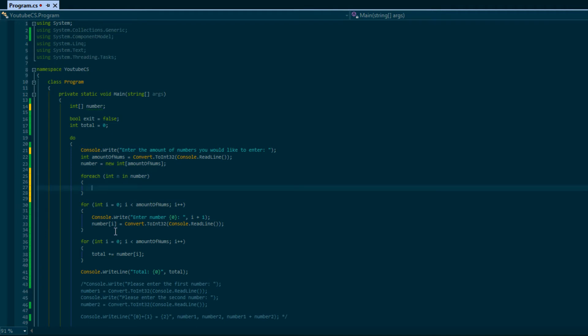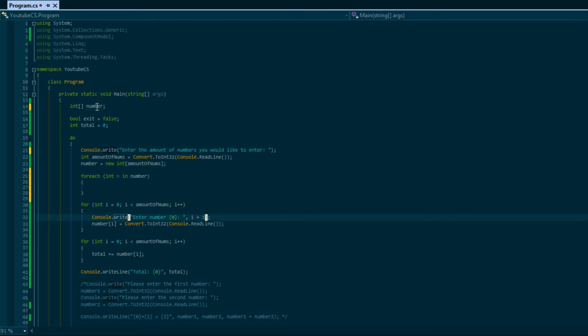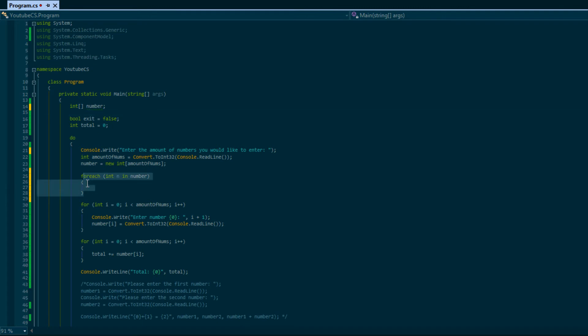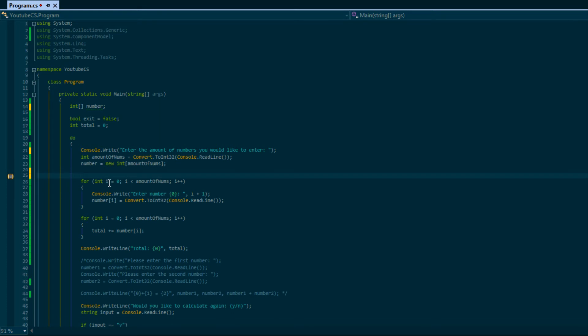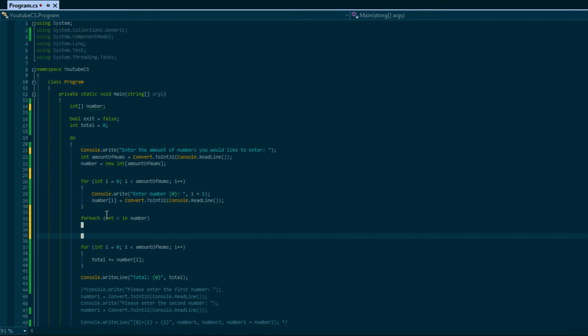This is saying for each value inside number, represent each value as n. So it's going to iterate through every single element inside number, and n is going to represent that number within this list. I'll show you exactly what I mean.